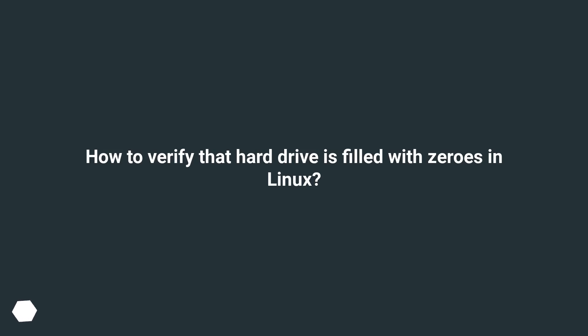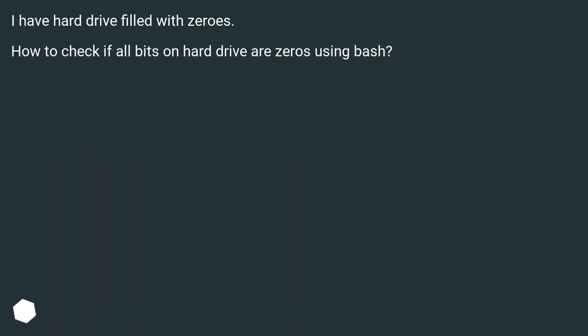How to verify that hard drive is filled with zeros in Linux? I have hard drive filled with zeros. How to check if all bits on hard drive are zeros using bash?